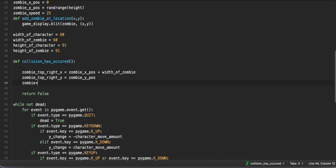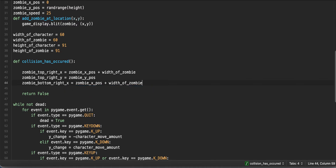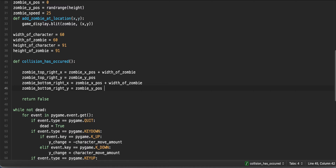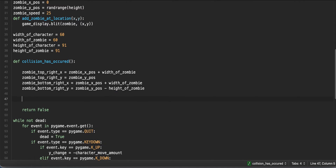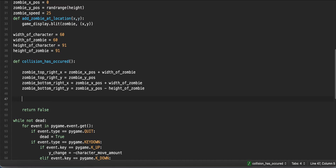We repeat the same analysis for the bottom right of our zombie. Zombie bottom right x is the zombie x position plus the width of the zombie. Zombie bottom right y is the y position of our zombie minus the height of the zombie — remember, the origin is 0,0, and when you go down on the screen the y value becomes more negative, which is why we subtract the height of the zombie. We then need to look at the top left and bottom left of our character to determine whether or not we have a collision.